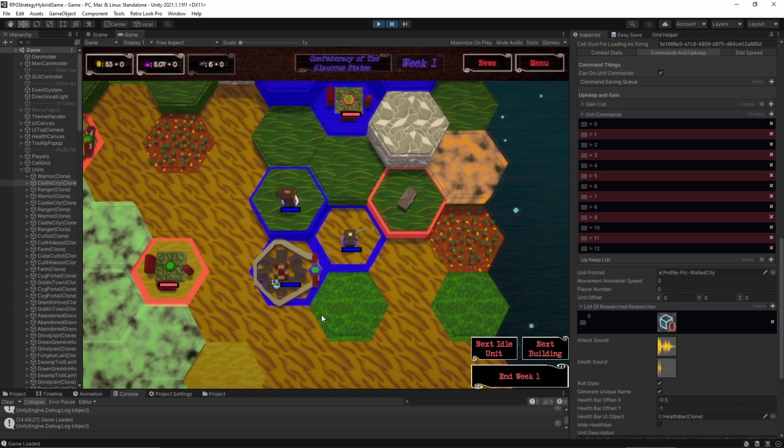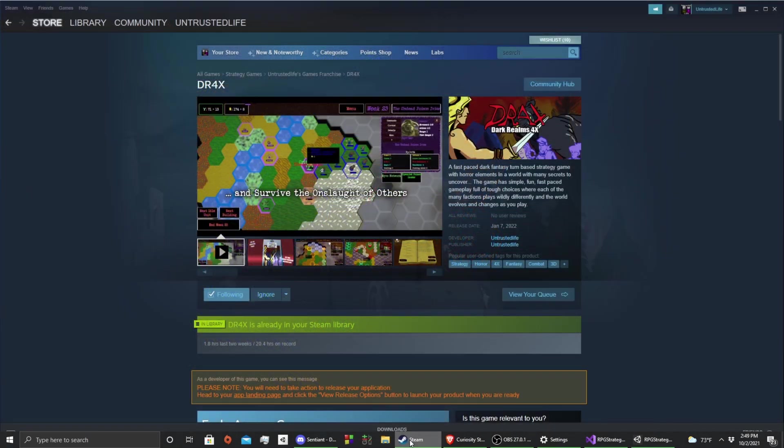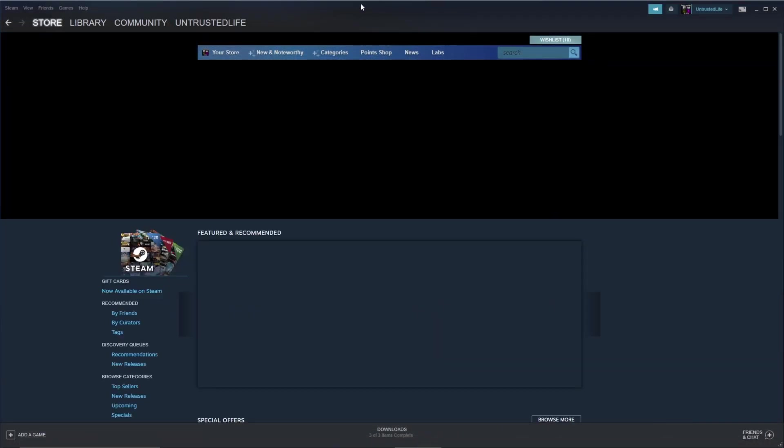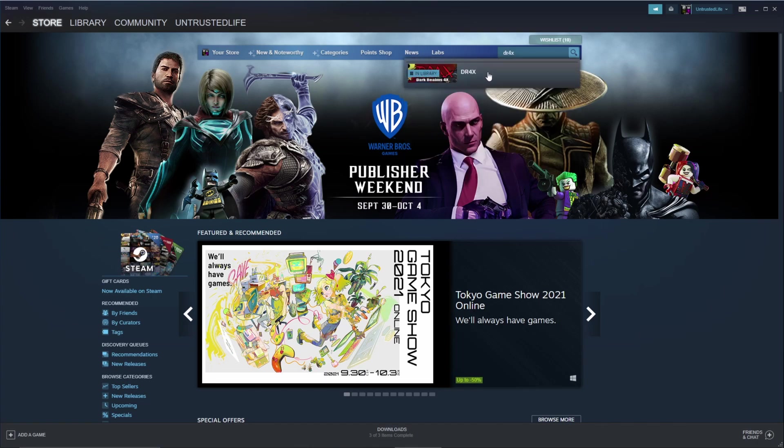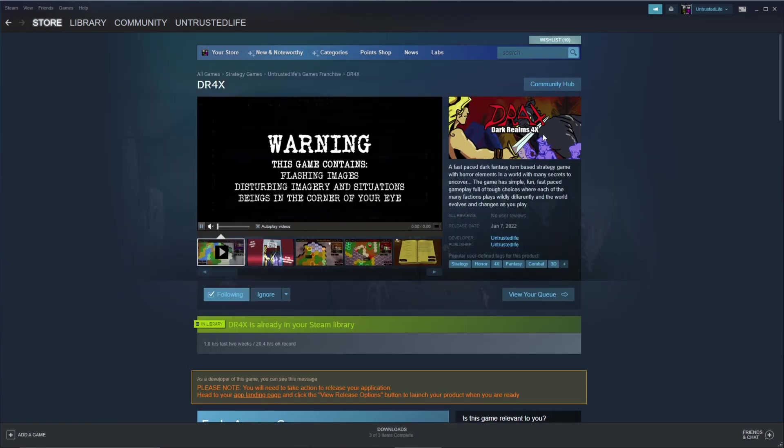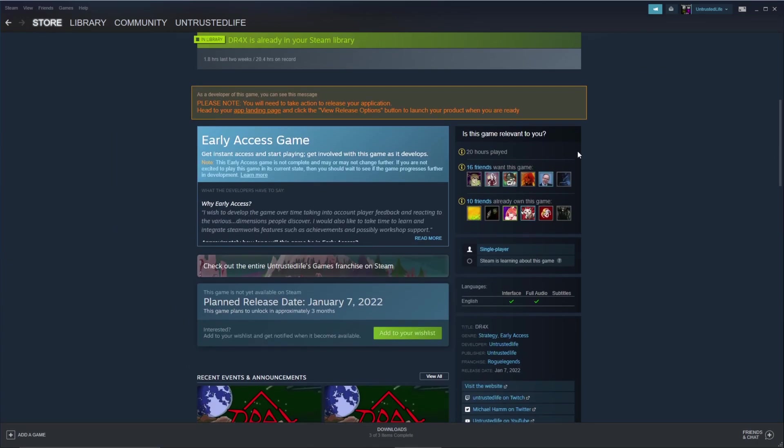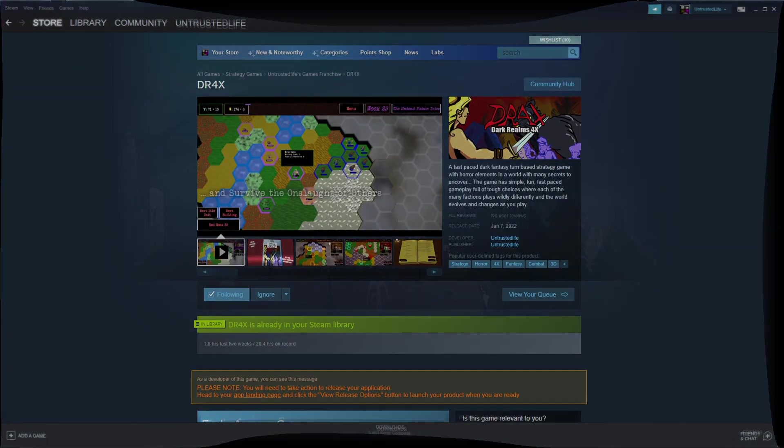Trying to figure out why it's not saving and loading their scriptable objects. So, there you go guys. Thanks for watching. Wishlist my game, DR4X on Steam. Let me pull it up. DR4X. Click it. And there's my game. Hit the wishlist button. Do that, please. Thank you very much. Anyway, see you guys.